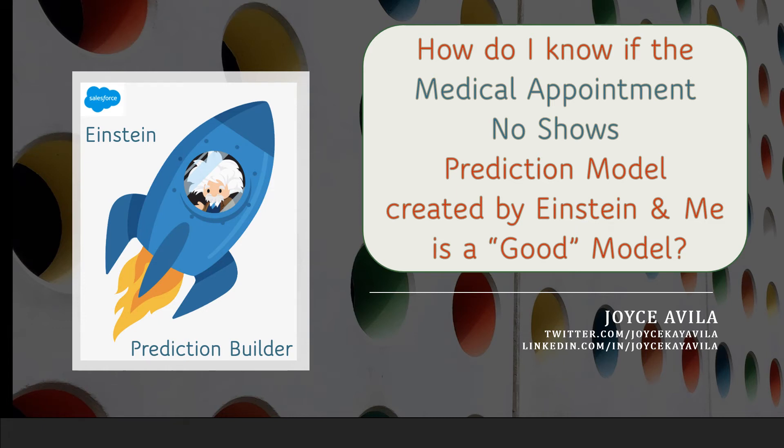When you build a prediction model with Einstein, how do you know that you have a good model? Well, today we're going to find out.